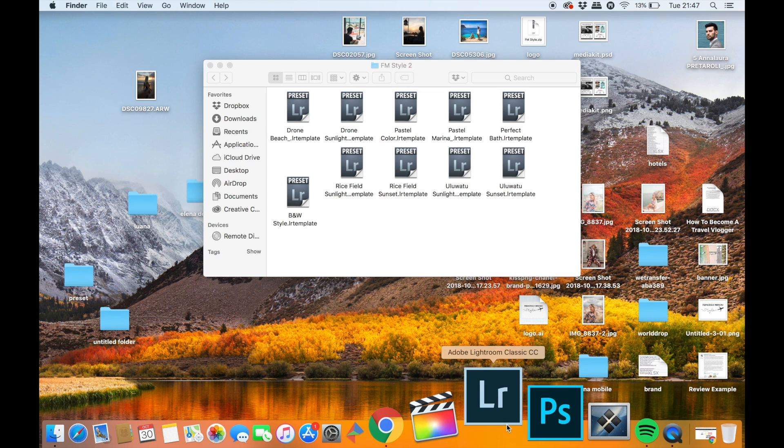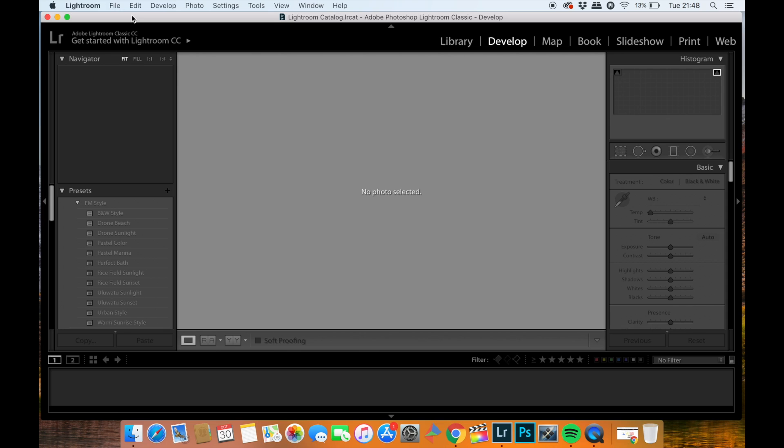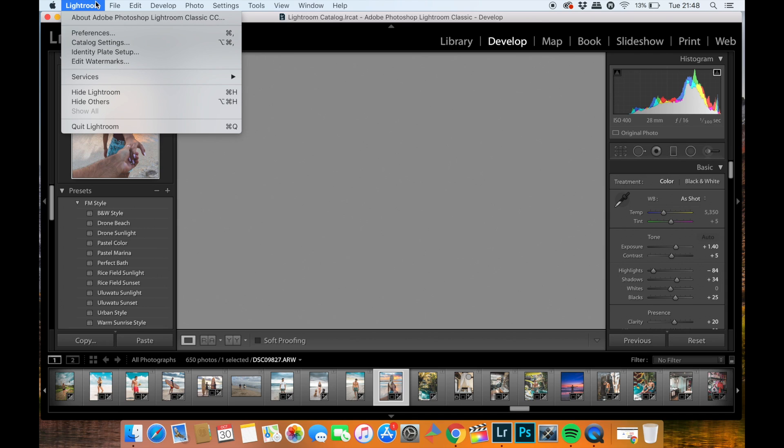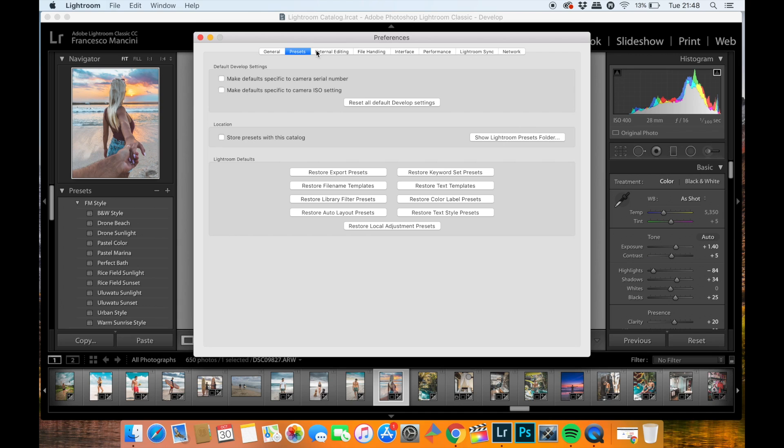Once you've done that, you basically have to open Adobe Lightroom in order to install your presets. Click on the top bar menu Lightroom and then Preferences. Once you are in this view, you will have to click on the Presets tab on the top menu.